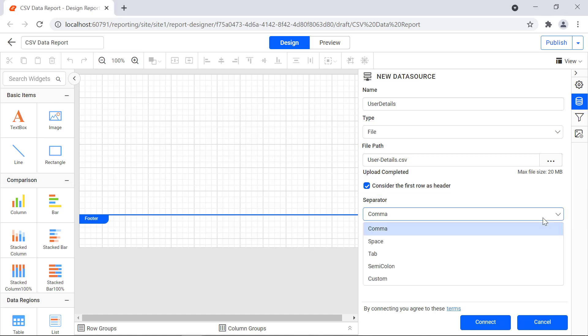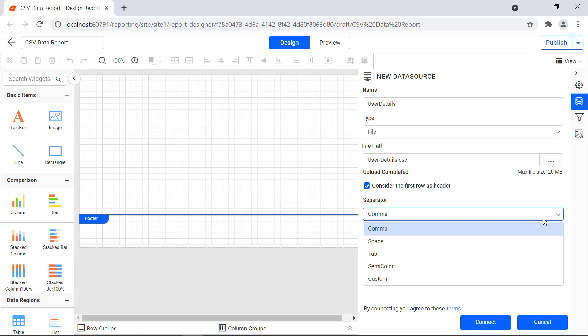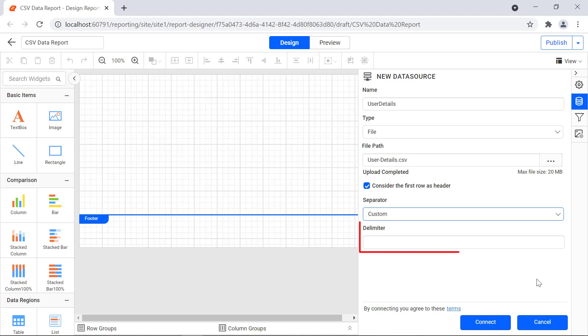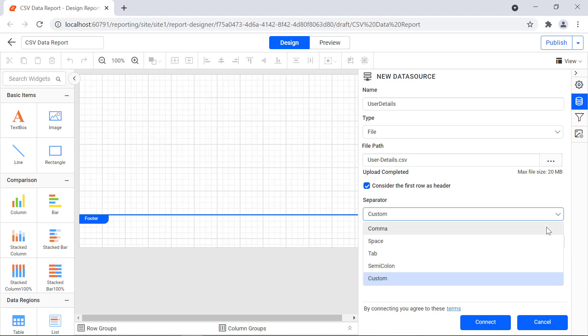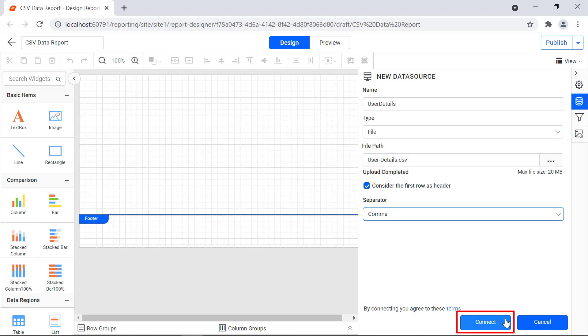Bold Reports supports the following separators: comma, space, tab, semicolon, and custom. If you choose custom as the separator, the delimiter field will be displayed where you can enter the delimiter value. For this demo, I choose the separator value comma, then I click the connect button.